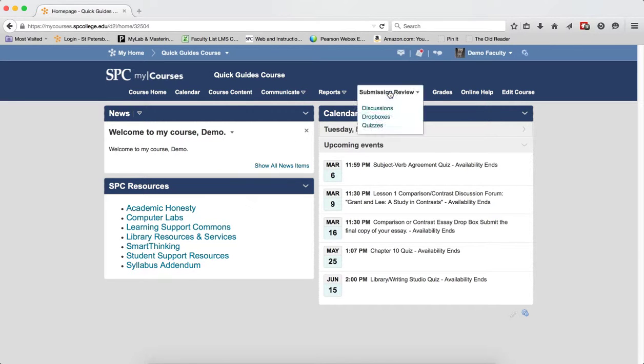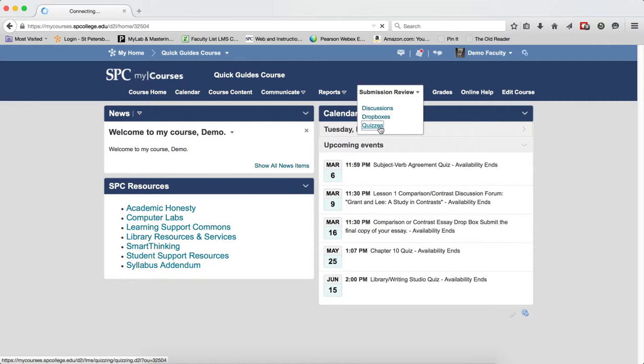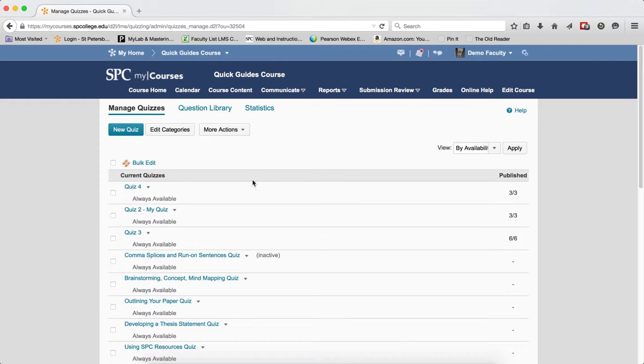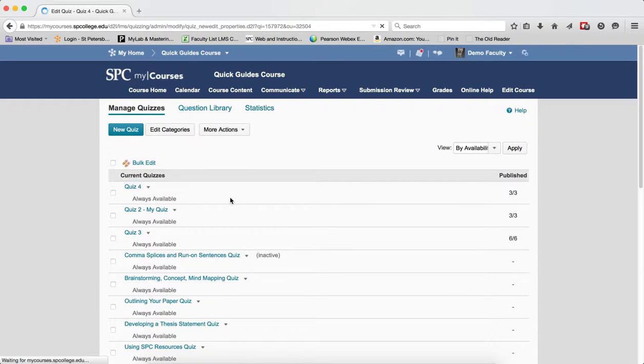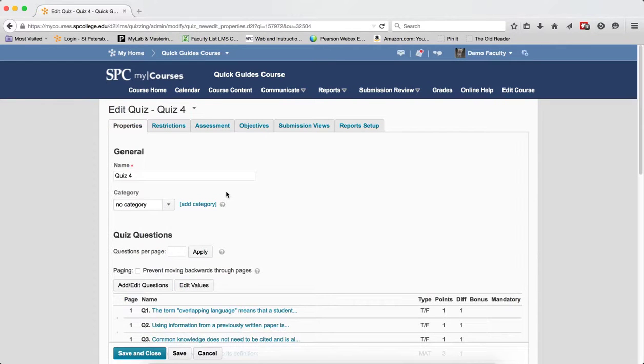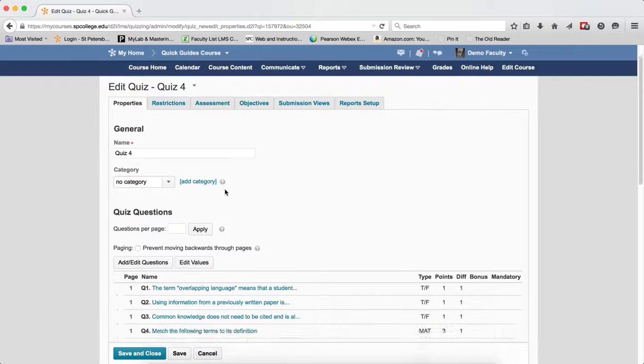So in my instructor course, I'm going to click on Submission Review tab and click on Quizzes. I'm going to go to the quiz that's causing the problem and you may want to look at each of them.